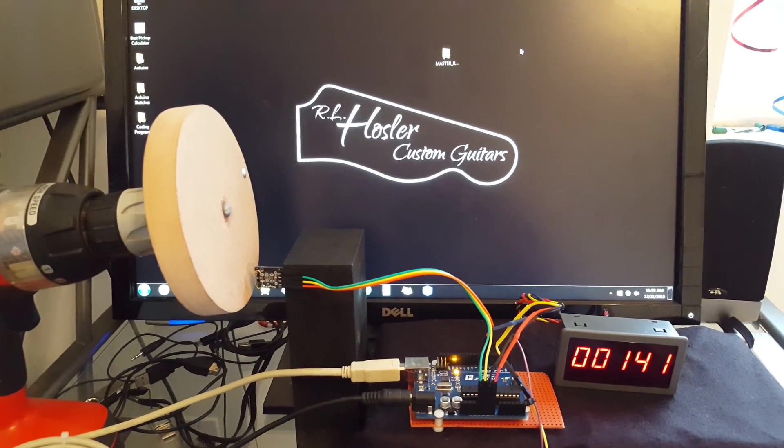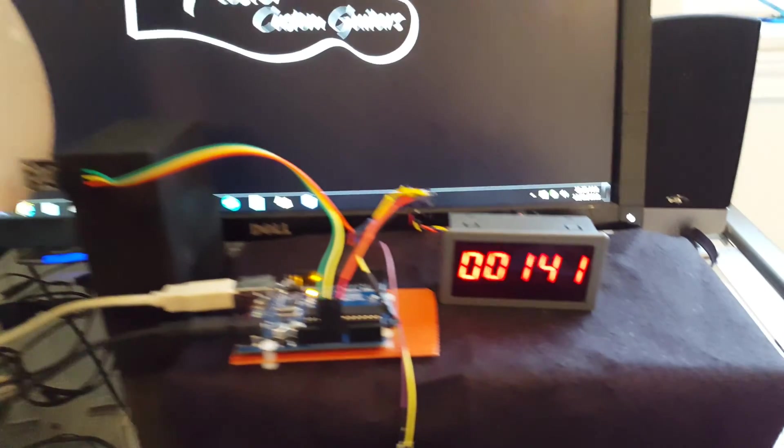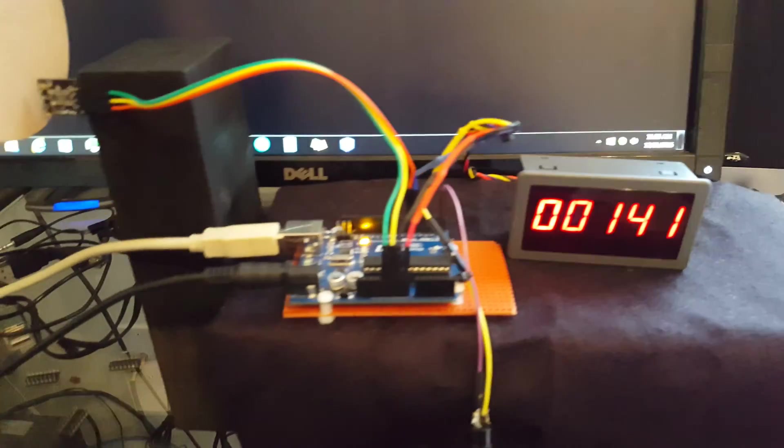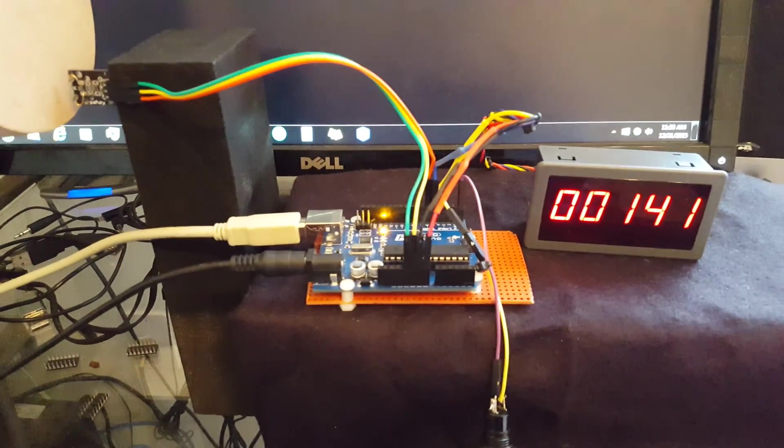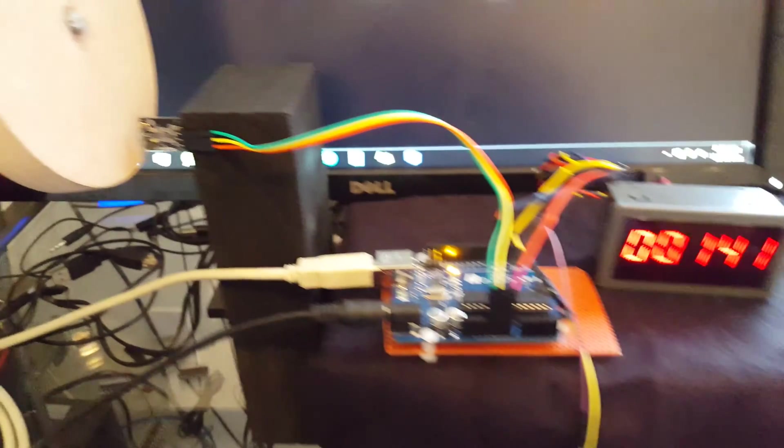Okay. So here I have it all set up. I have the digital counter. It's got power to it. The Arduino board.